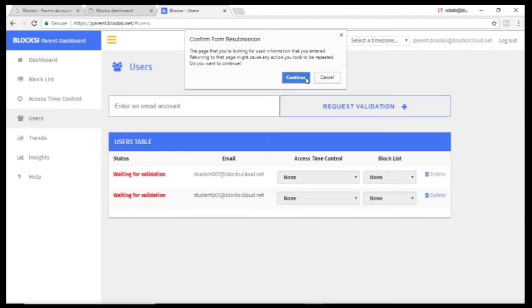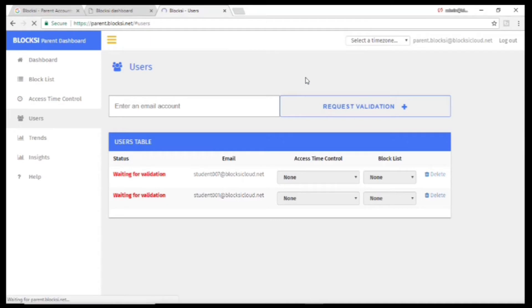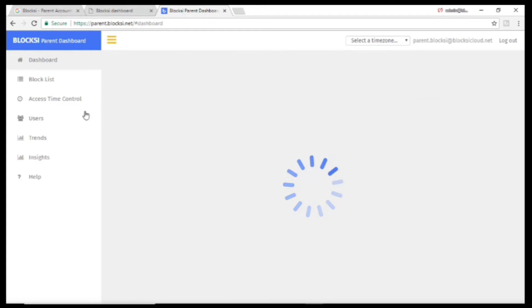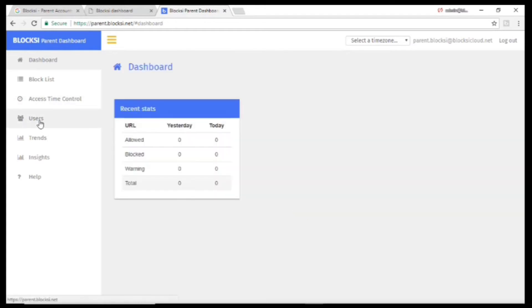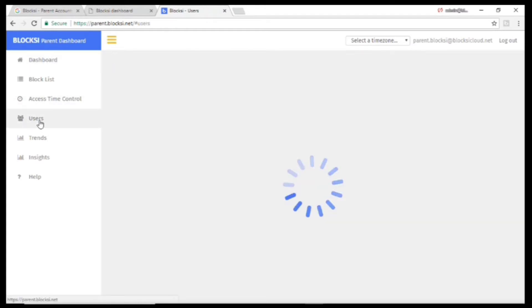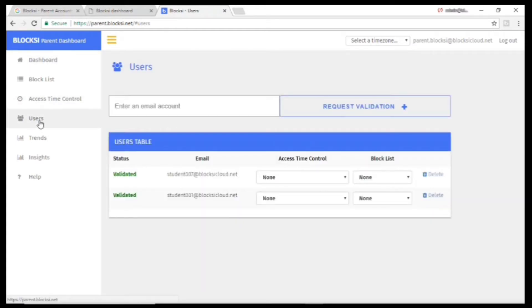Once the administrator validates the account, you'll receive an email notification. You should see in Users that it says Validated in the Status section.